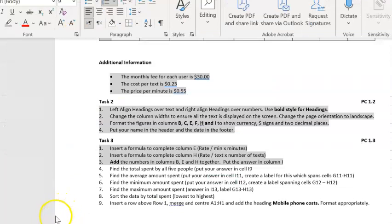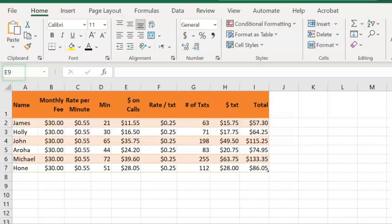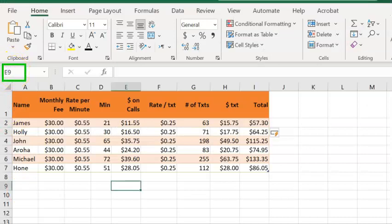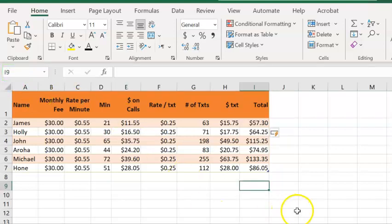Seeing as we've already added the numbers in columns B, E, and H together and filled in column I, we can find the total spent. It says to put our answer in cell I9. If you want to quickly put your cursor in a particular cell, at the top left-hand side, you can type in the cell, in our case I9, and push enter, and it will put it in the right place.